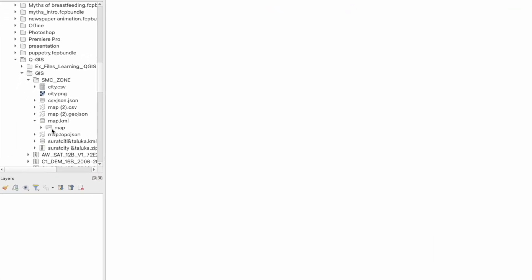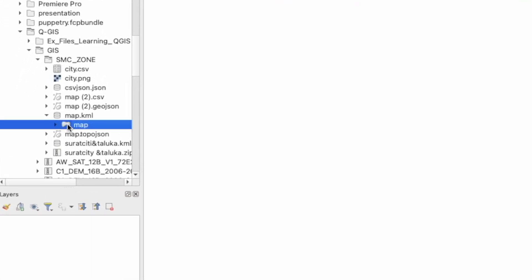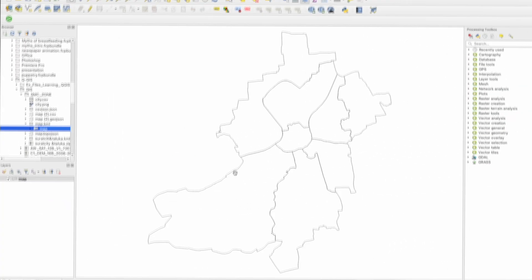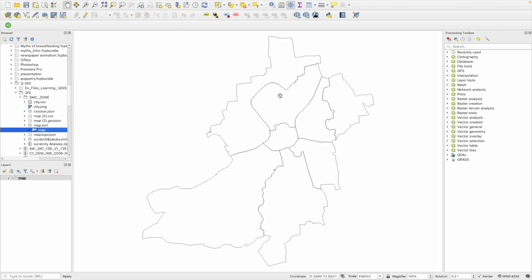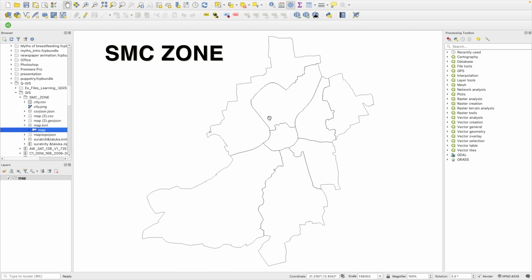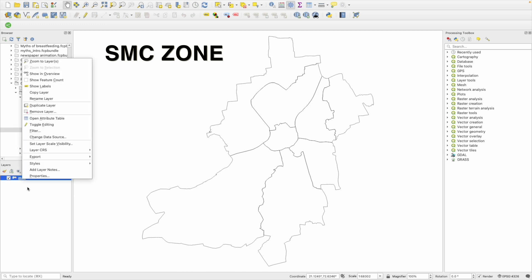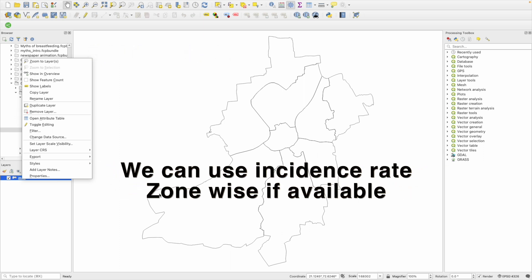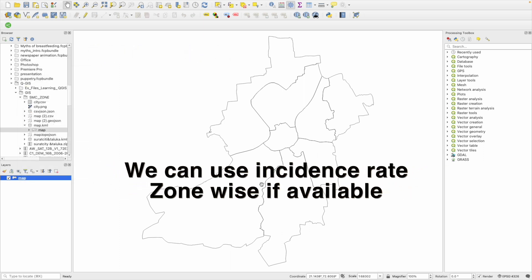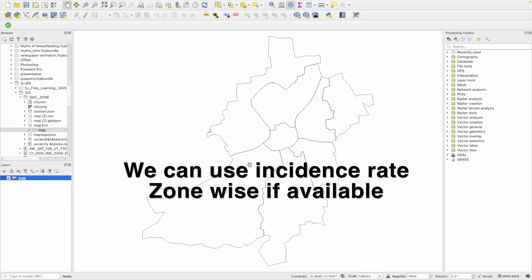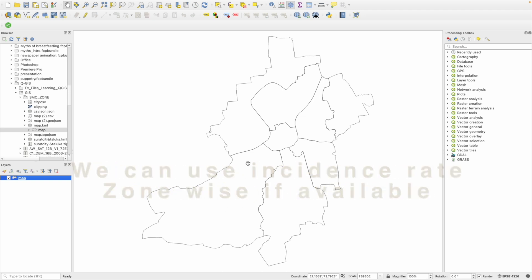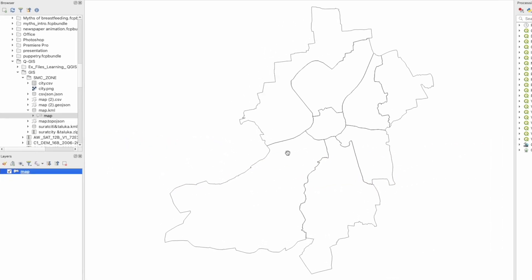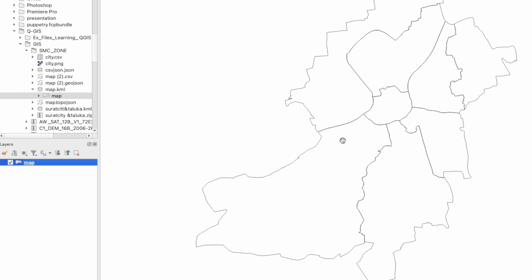Let me add the shapefile of Surat zones. This is the zone map of Surat Municipal Corporation, which has a total of 8 zones. I want to prepare an incidence map of zone-wise dog bite cases, converting this plain map into a colorful thematic map showing the cases zone-wise.